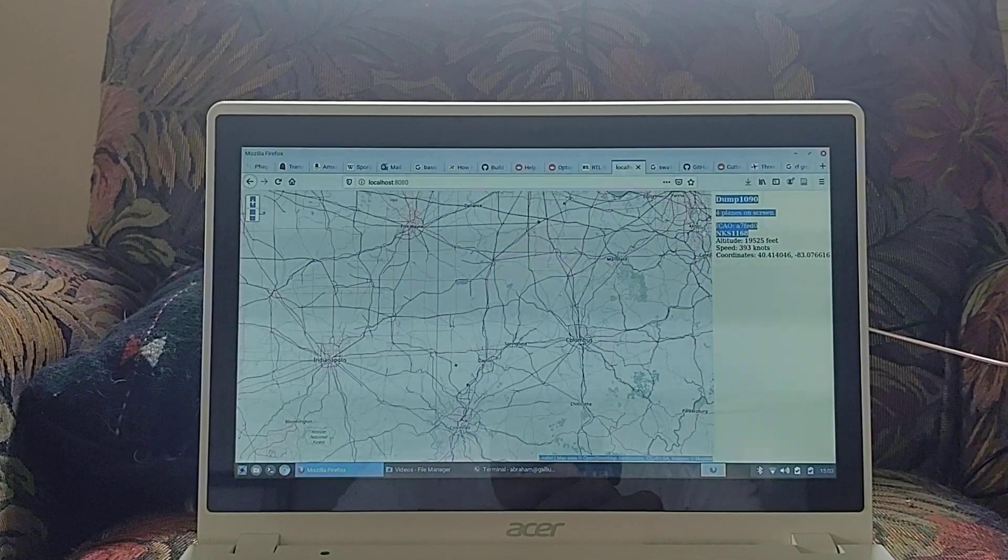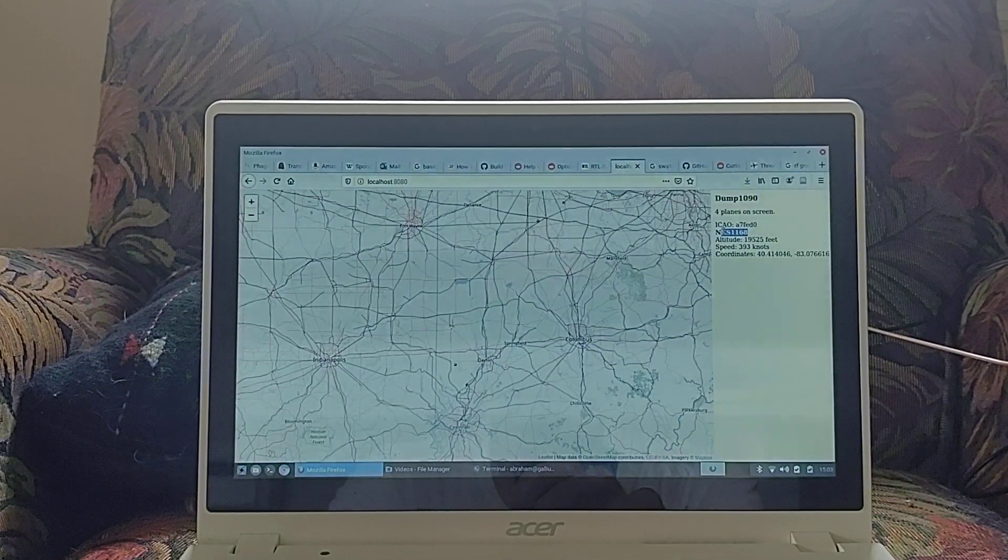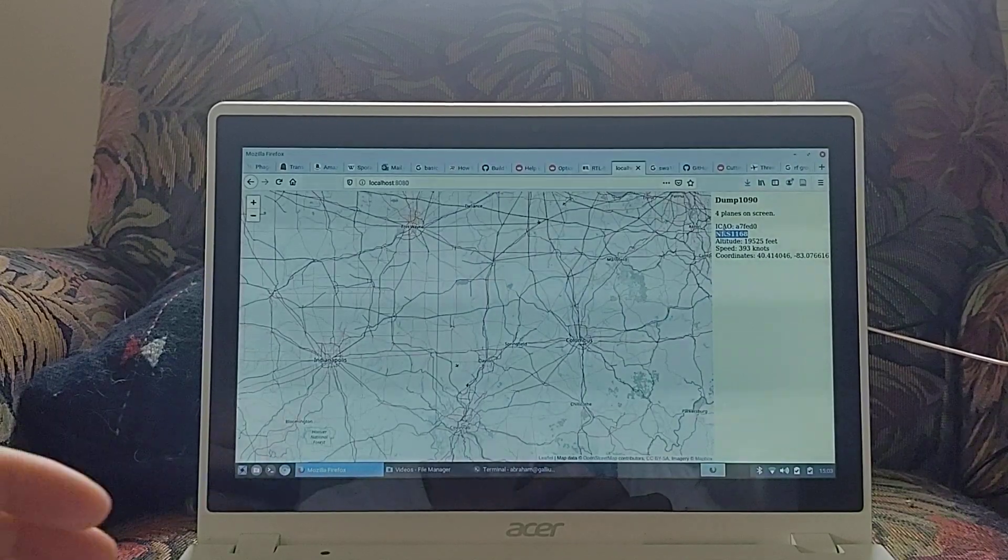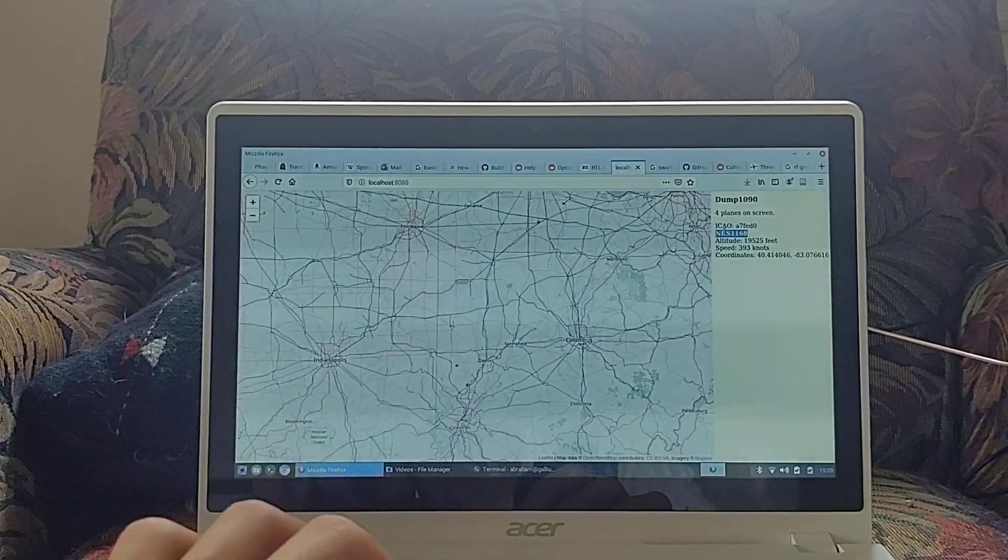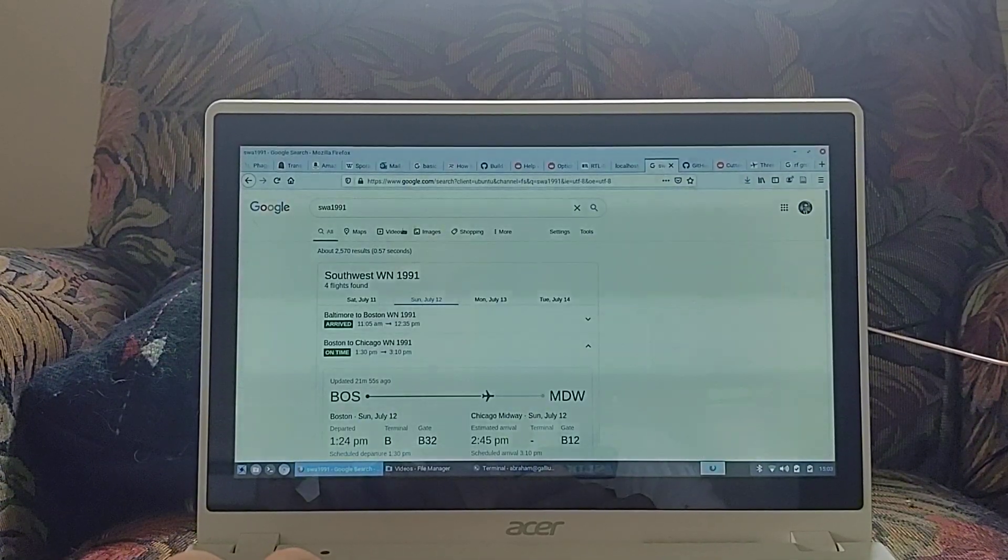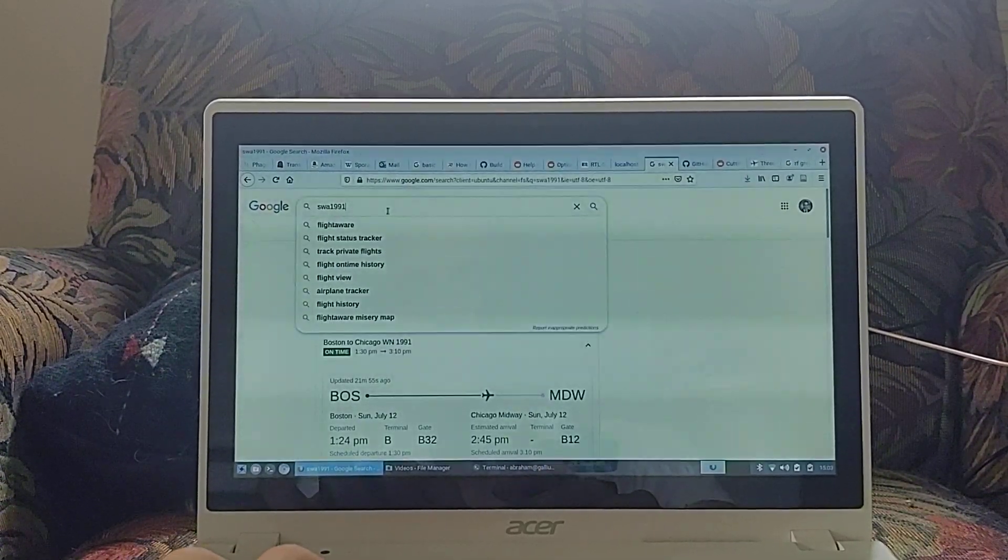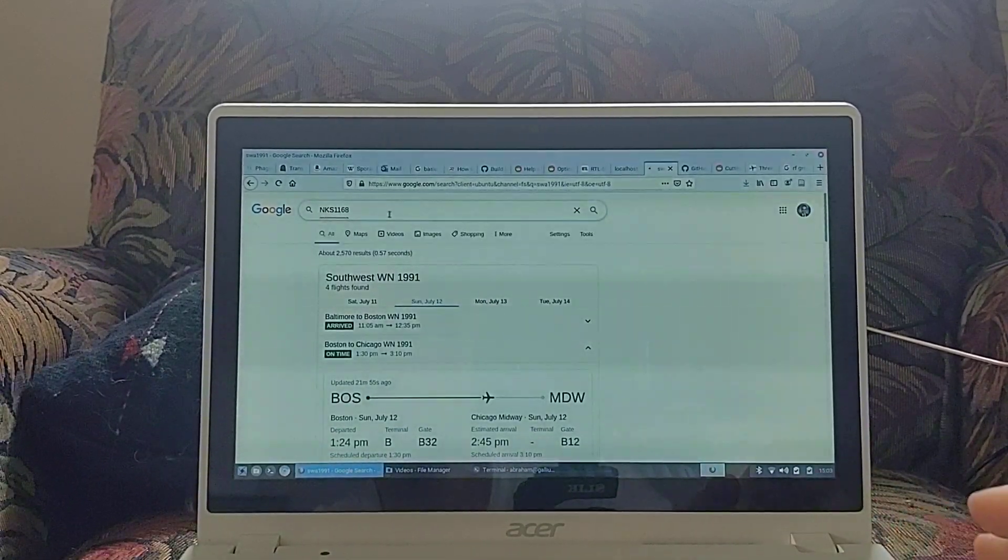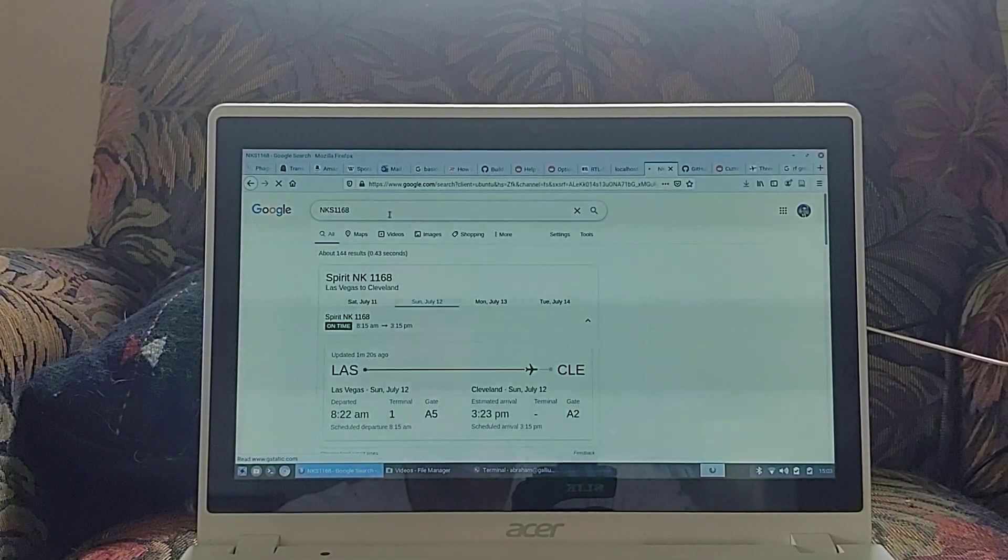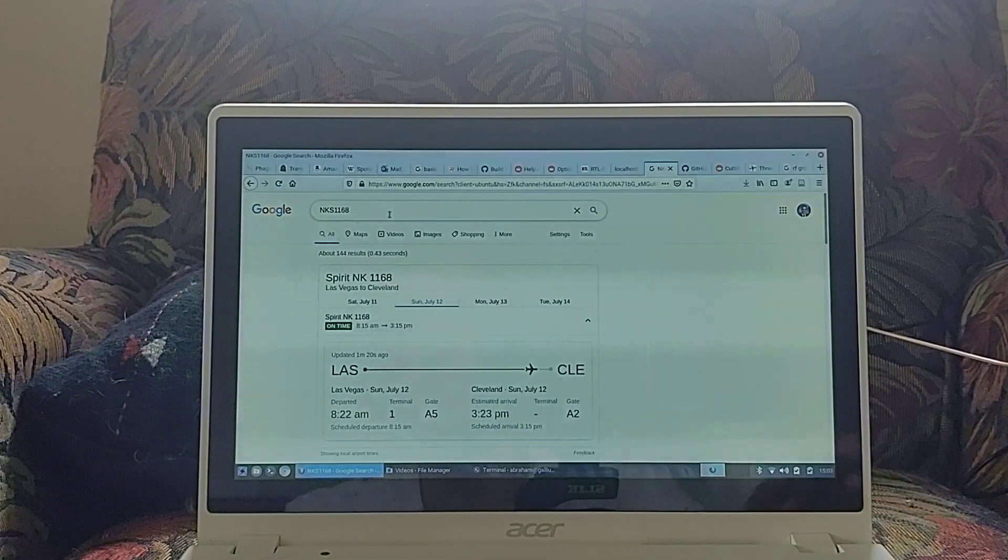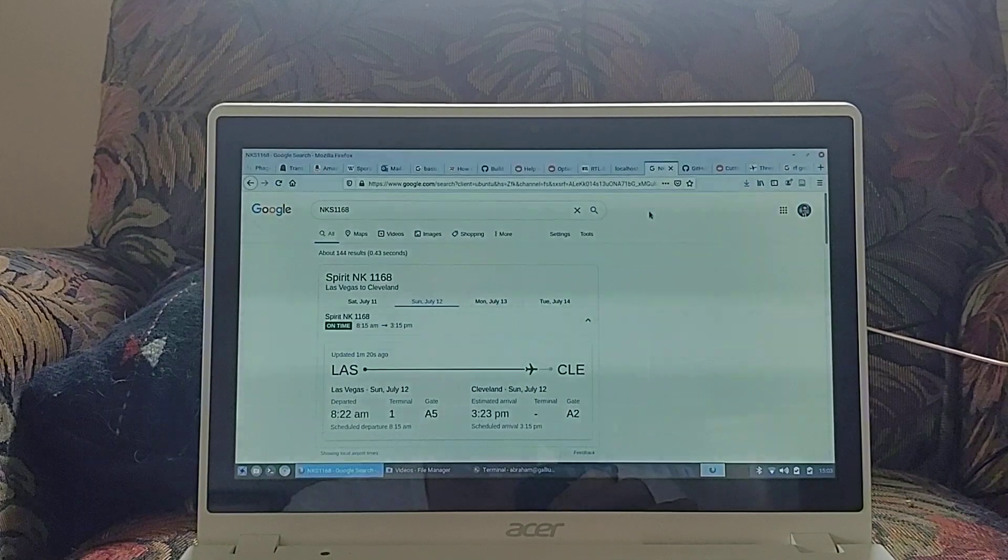Let's try NKS 1168. Hopefully this copied. Yes, that copied. NKS 1168. Las Vegas to Cleveland. Spirit. Nice and cheap.